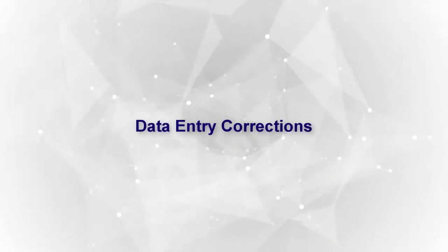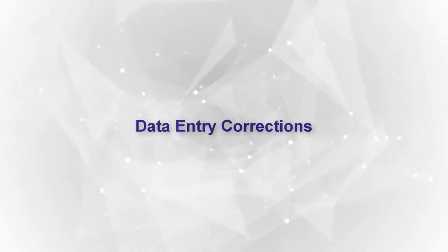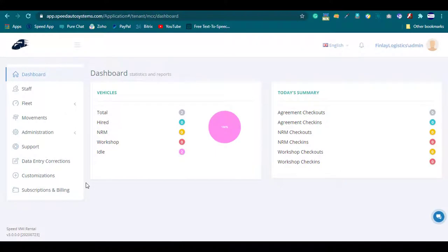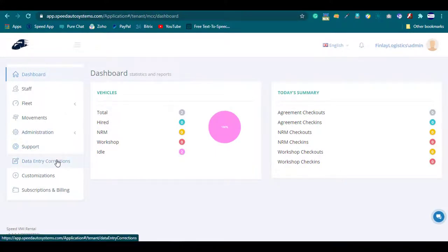Data Entry Corrections. On your left main menu, click on the Data Entry Corrections tab.